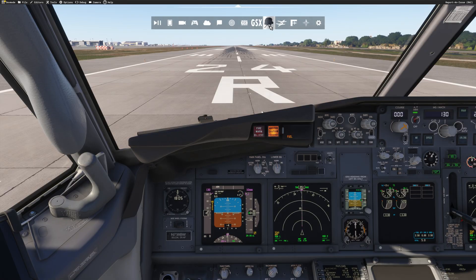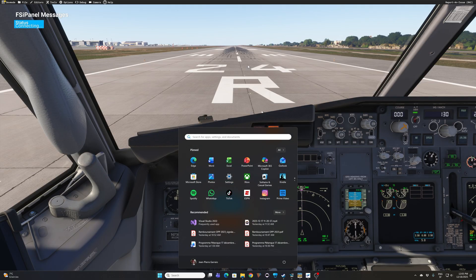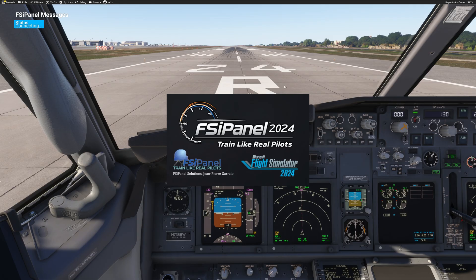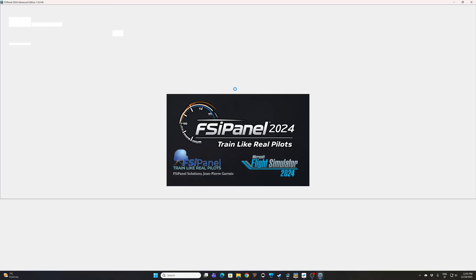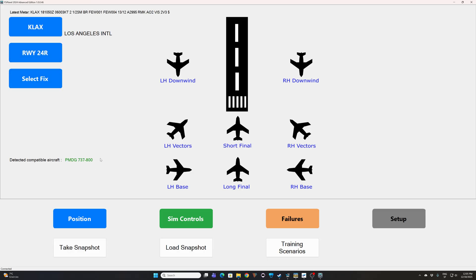Before I start FSI Panel, remember one thing: always open the FSI Panel module first until you see the message 'FSI Panel connecting,' and now we can go ahead and start FSI Panel. When FSI Panel starts, it will start by looking at the airport where you're located. We should see Los Angeles 24 right — that's my runway — and the compatible aircraft is the PMDG 737-800. So now we know that everything is fine on the FSI Panel side for this aircraft.